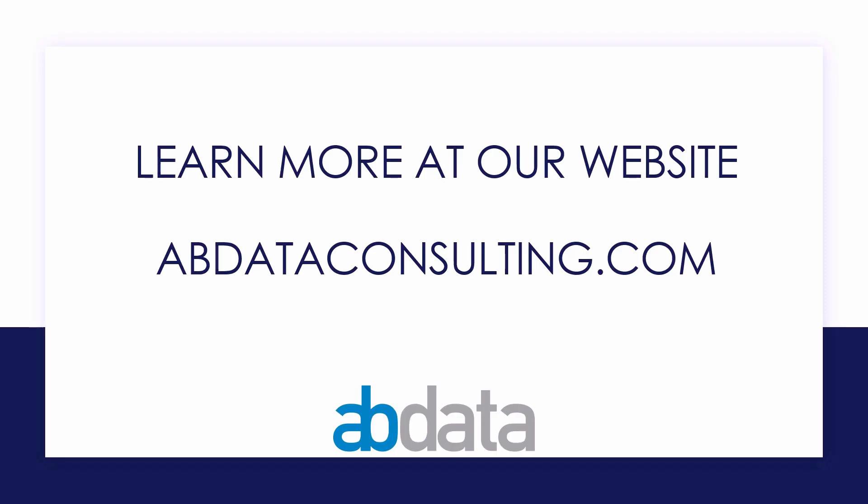Thank you for learning with us today. Good luck on your Alteryx journey. For more information on custom training, managed service automations, and more, please visit our website at abdataconsulting.com. Thank you.